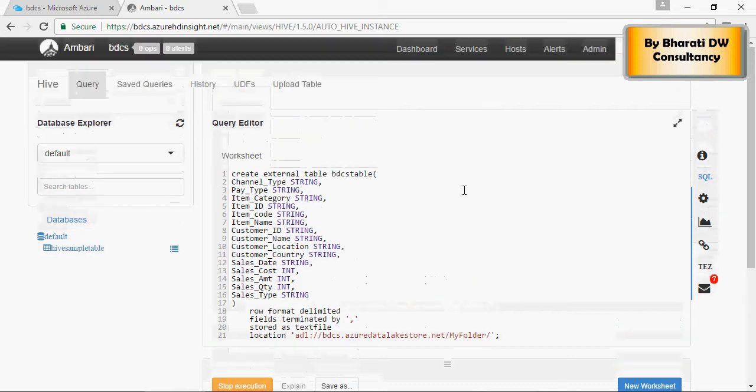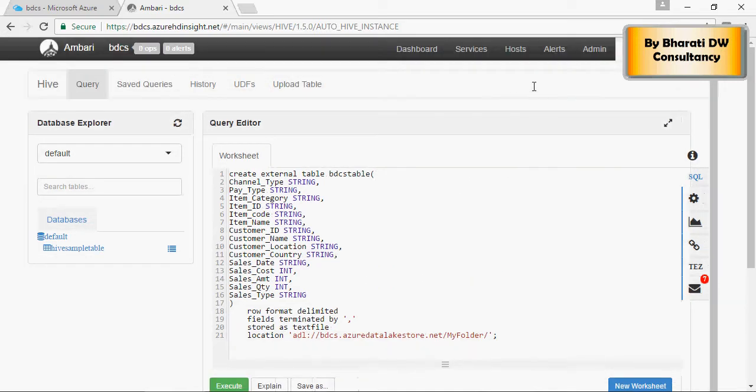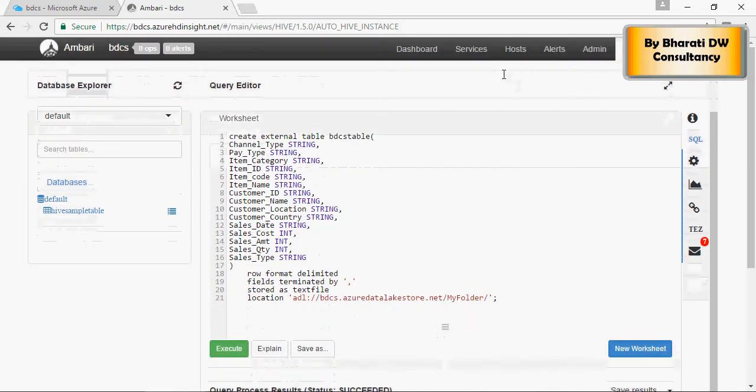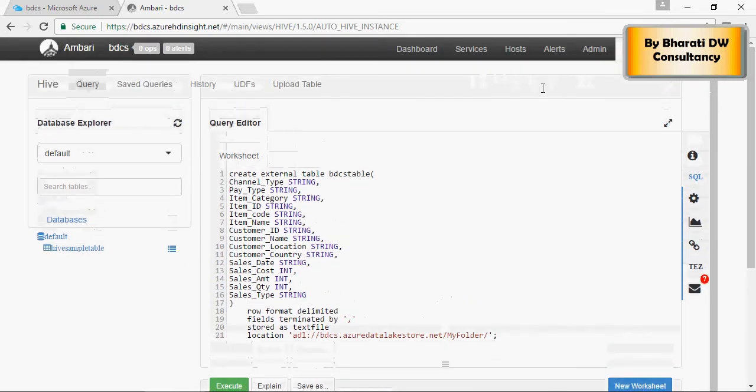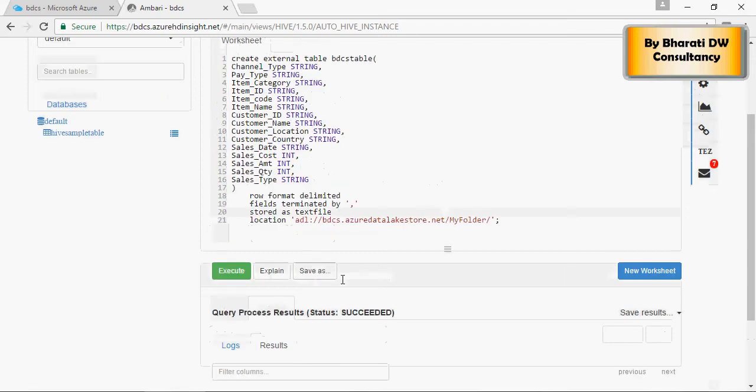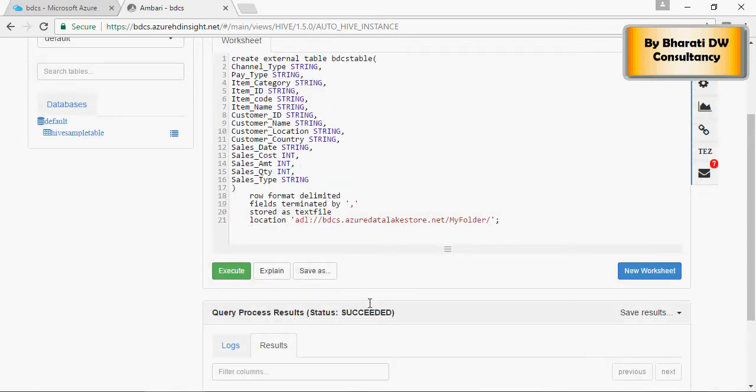And the query is running. You would get a status message if there is an error here and this succeeded.